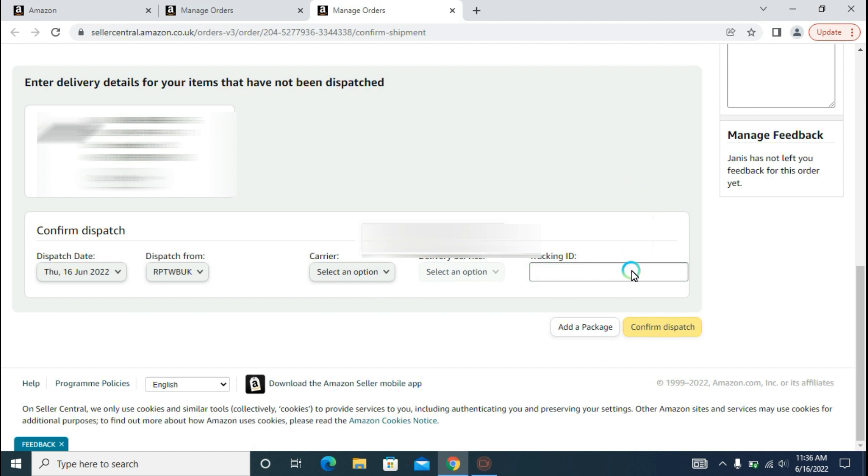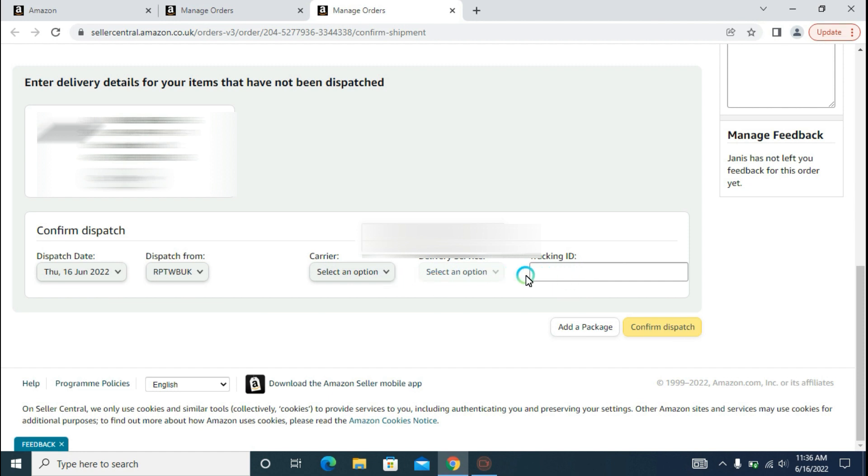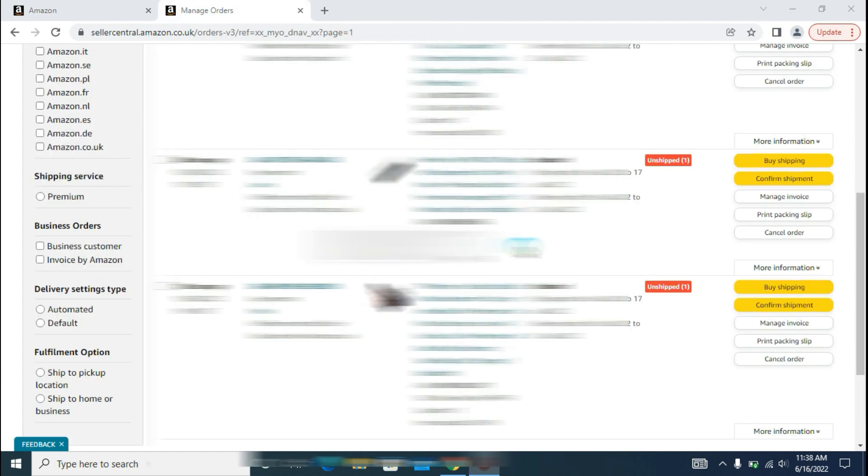After this, you will have to click on Confirm Dispatch. I have not selected the carrier option and tracking ID because I don't have the right ID for our order, so I am not putting it in here. Now, Confirm Dispatch and our order is shipped.